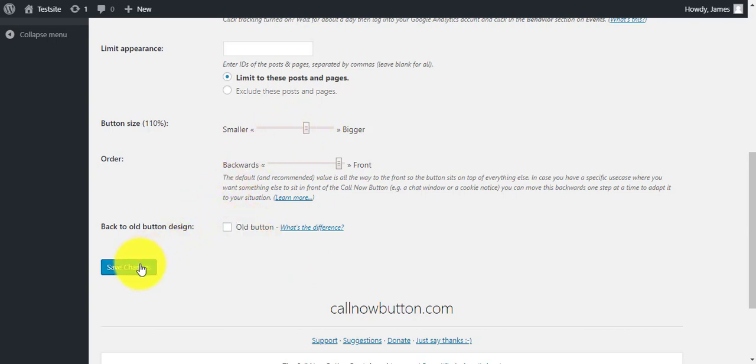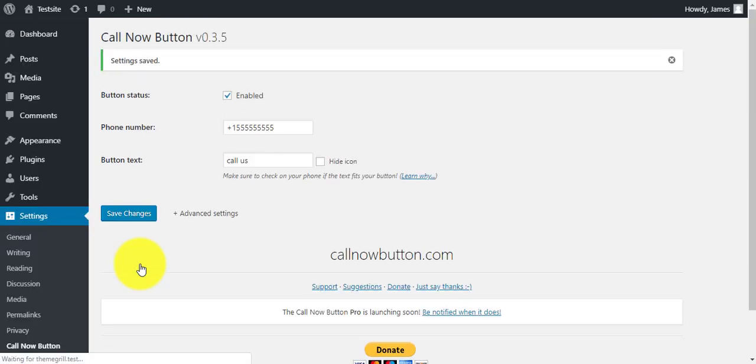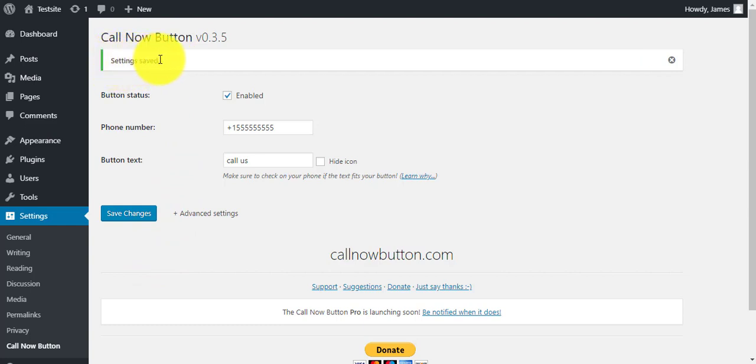After you're done with the settings, click on Save Changes. And that's it. Your users can now call you in a click of a button. Hope you found this tutorial helpful. Don't forget to hit the subscribe button for more videos like this. Thank you for tuning in.